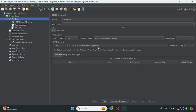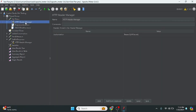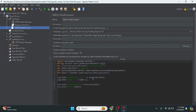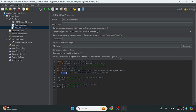In the get token step, I am making a call to the Direct Line API and passing the secret in the header as a bearer token — this is the secret we got from Copilot Studio. The API returns a response containing the token and the conversation ID. I have written a piece of code to extract the token and the conversation ID from that JSON response and assign them to variables, which we will leverage in the other API calls.